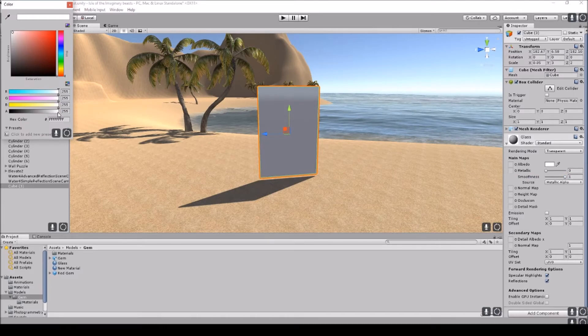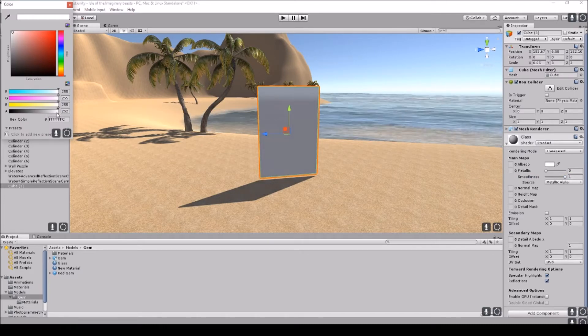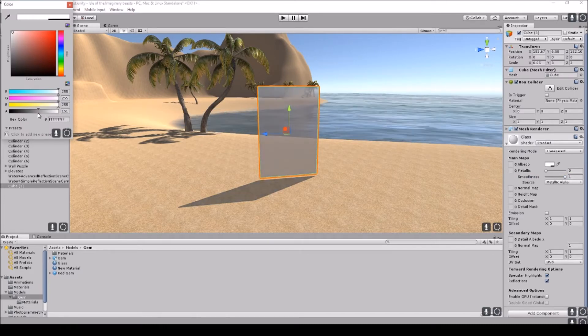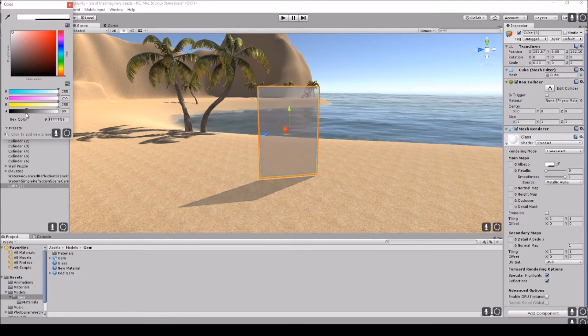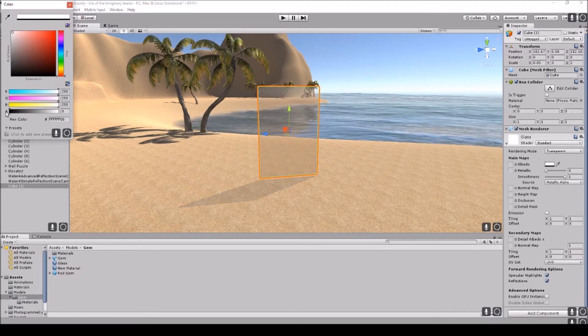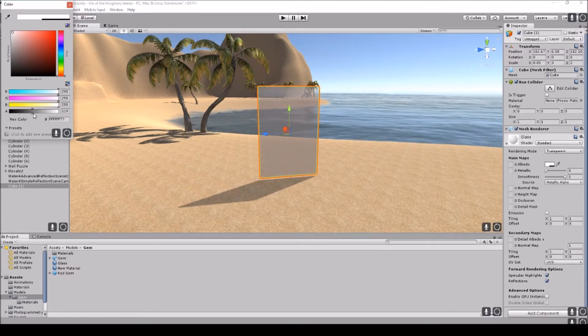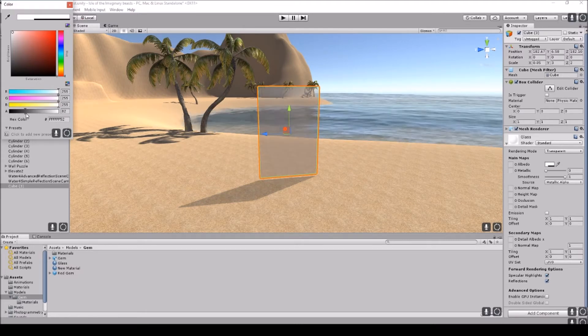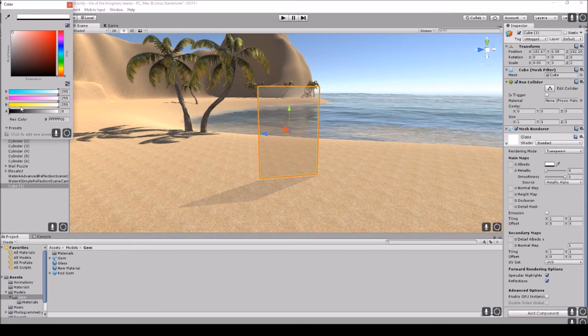All we need to do is go to the alpha, I believe this is, and we'll just move this down. The more you move it down, the more see-through the glass will be. So it depends on how see-through you want the glass to be.